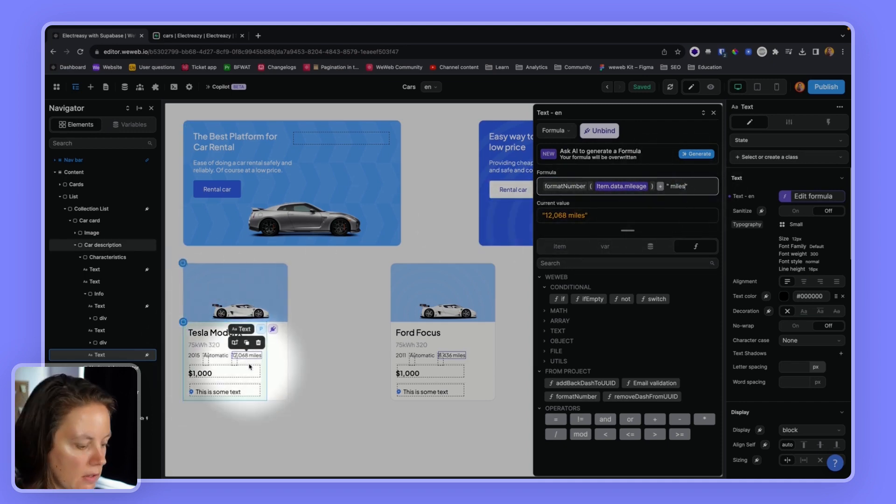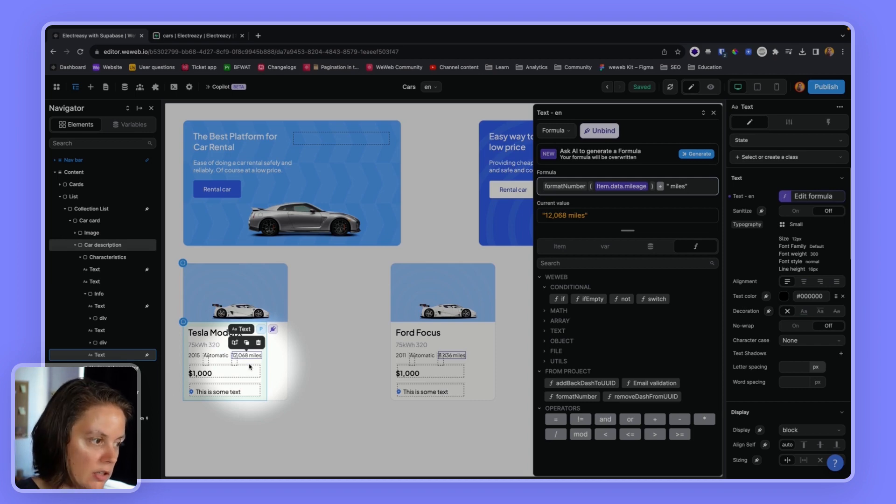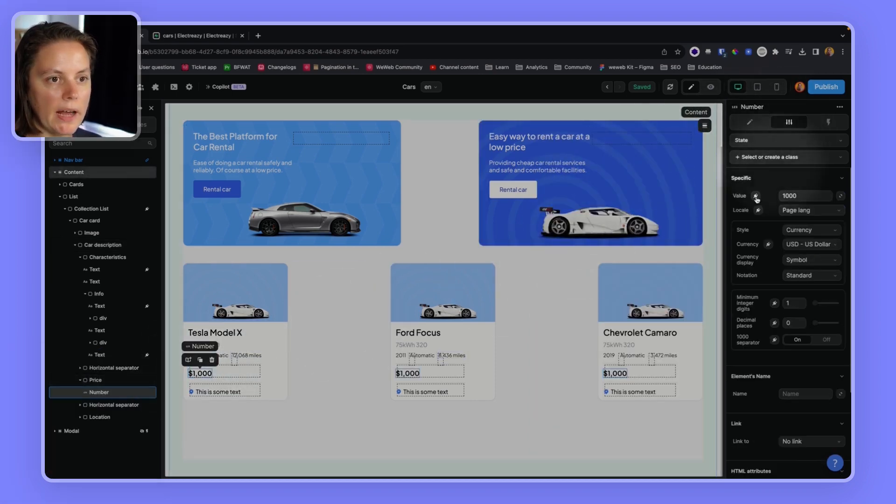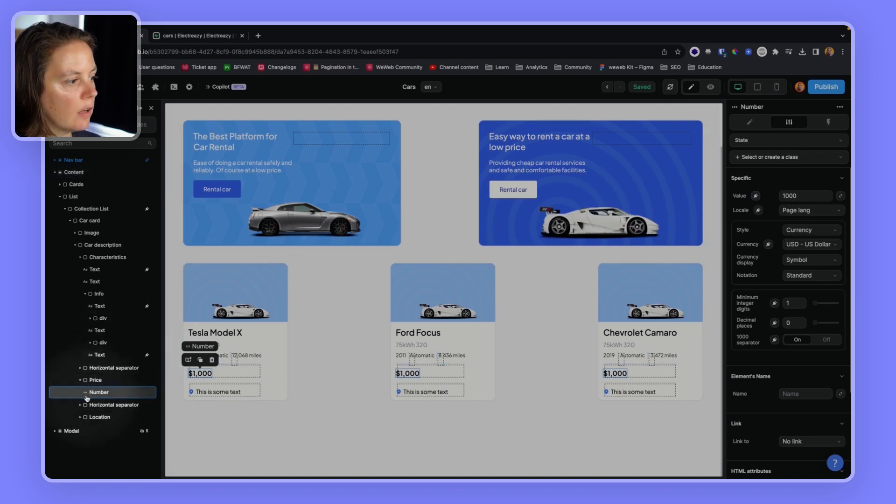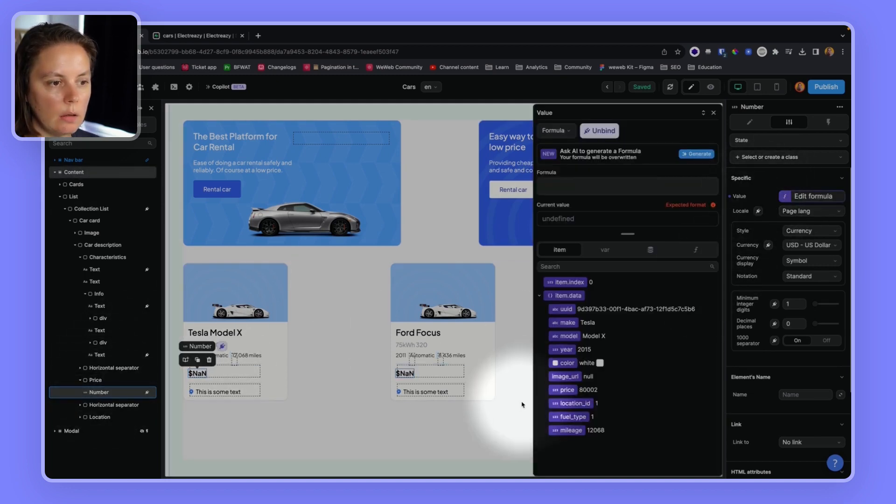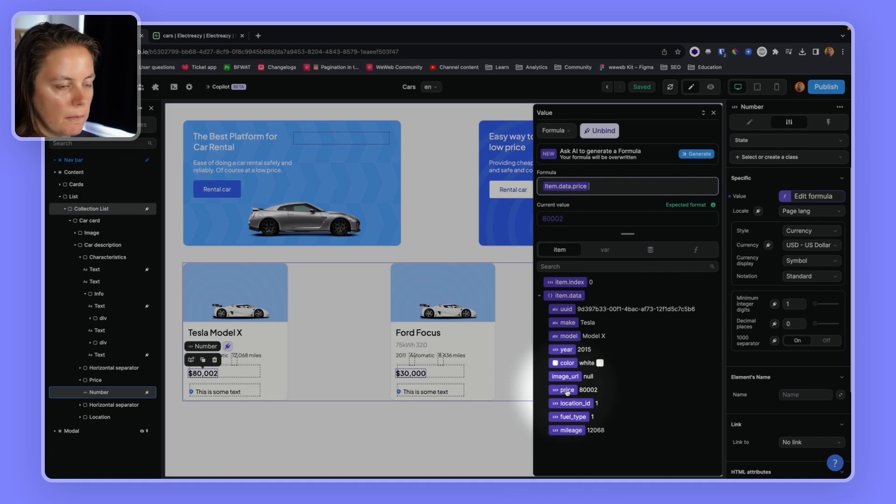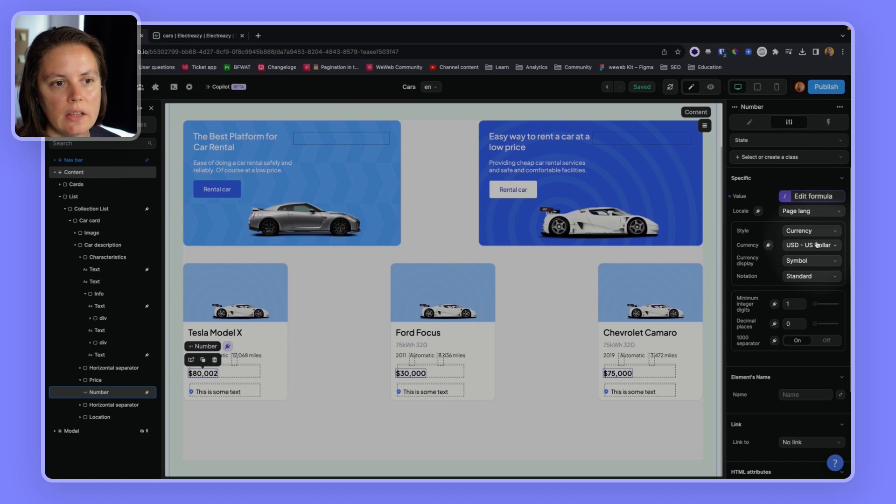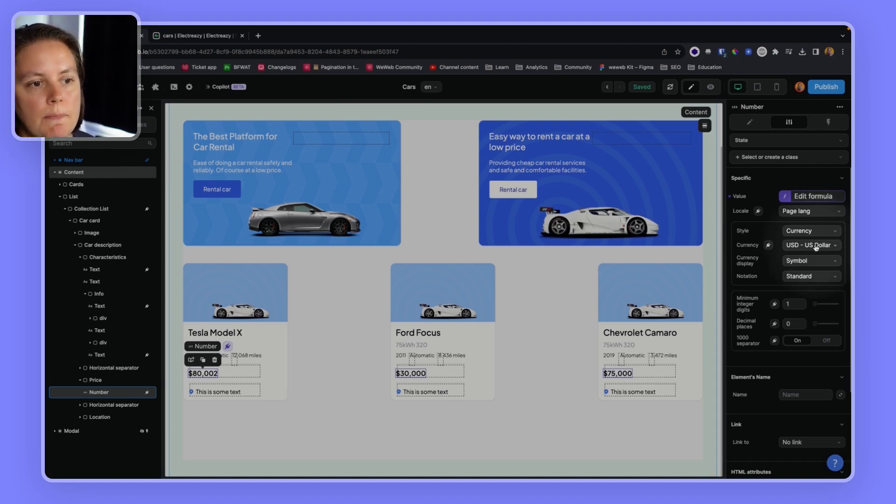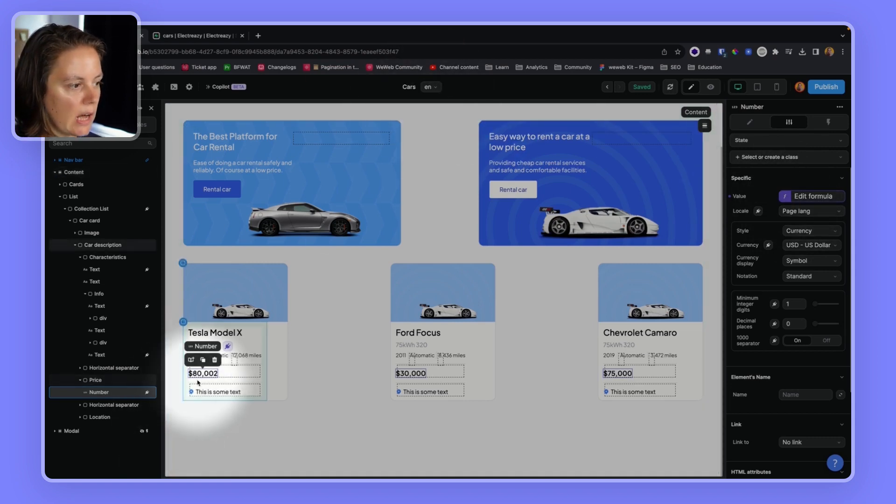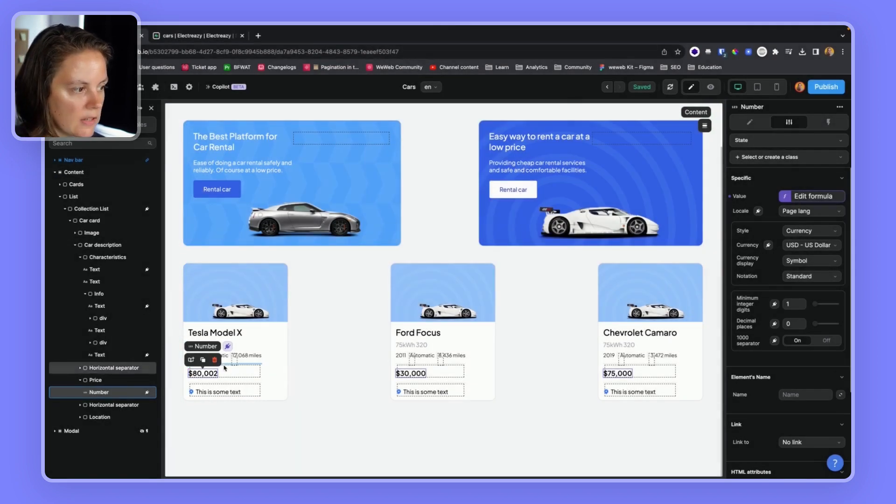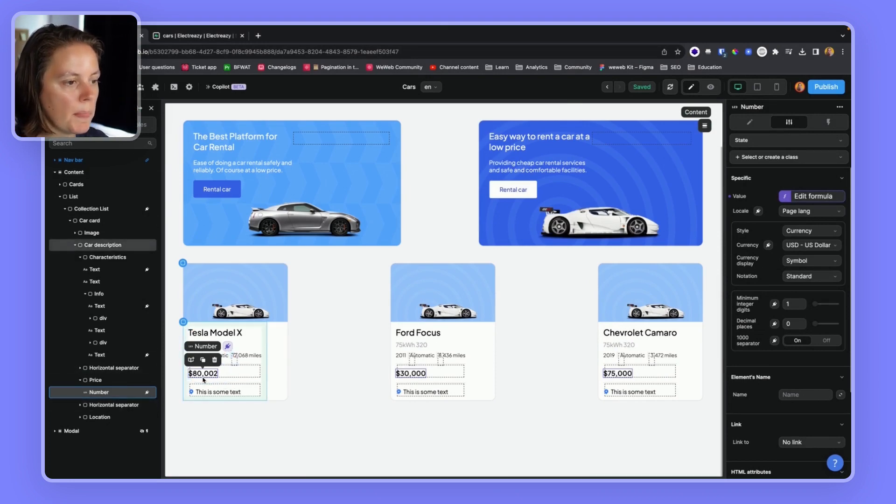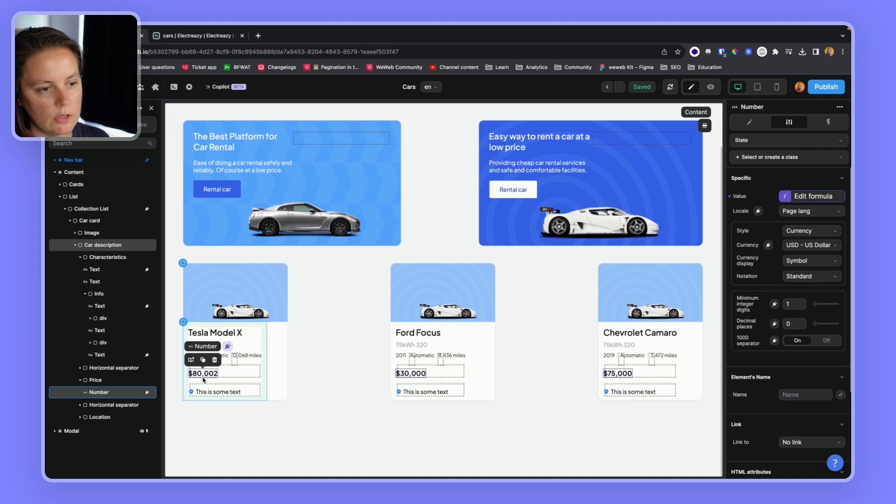For here, I can directly bind the value. I have a number element. I can bind the value to the price here. And because I have the style currency, and the currency is USD, and I'm using the locale, the page language, which is English right now, it's properly formatted, as I would expect, with the dollar sign at the beginning and the comma to separate thousands.